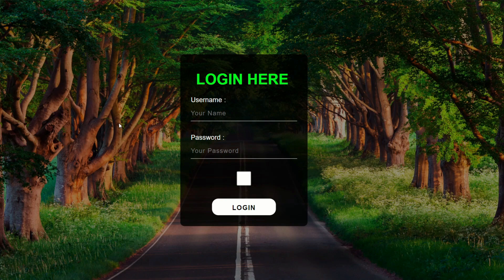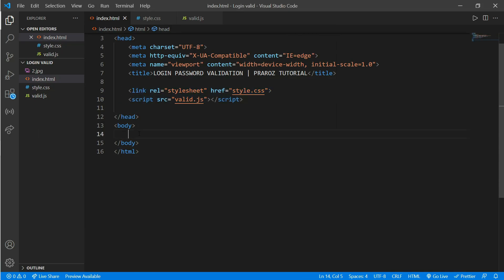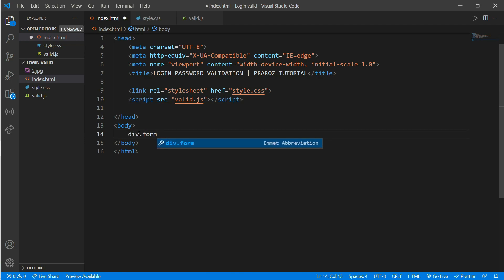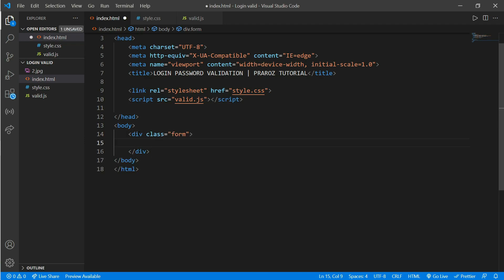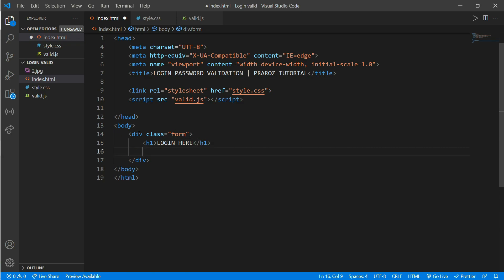So without any further discussion, let's begin our video tutorial. Here we have a CSS and JS link with our HTML file. Now go to your body part and create a div with a class of 'form', and inside create an h1 tag and write 'Login' here.